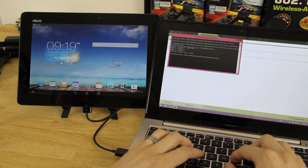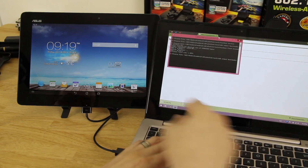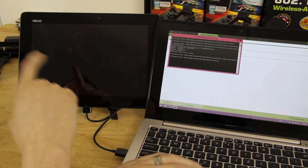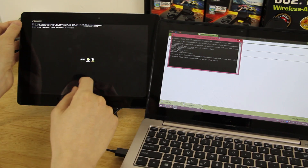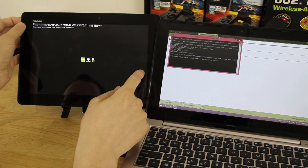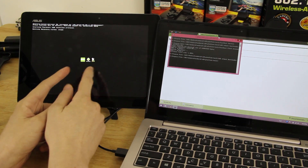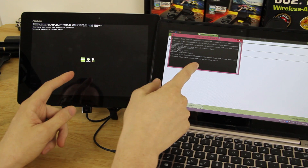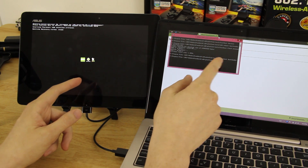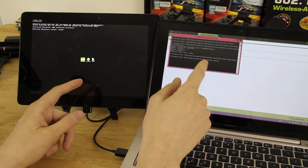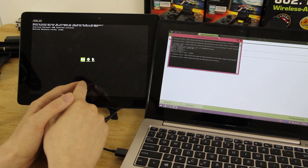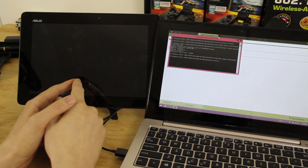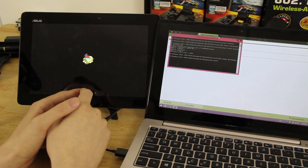Type 'adb reboot bootloader' and press Enter — it will take you into bootloader mode. Then press Volume Up, and you can also type 'adb reboot recovery' to go directly into recovery.